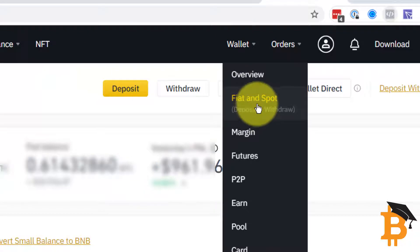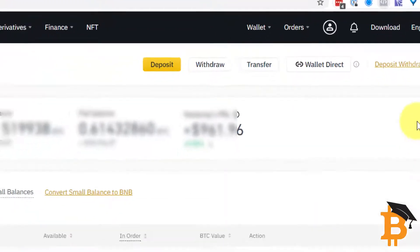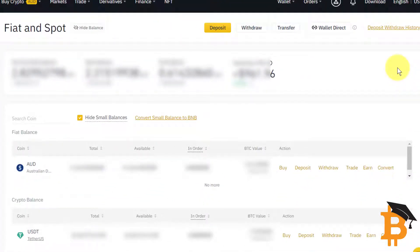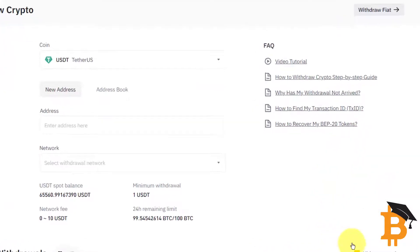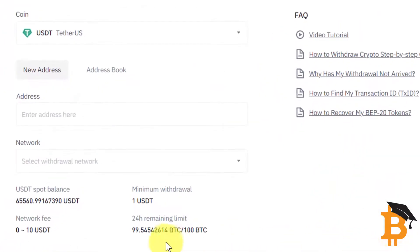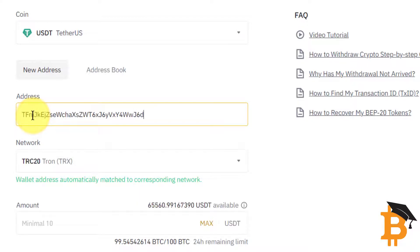Then I need to go to Fiat and Spot, and I'm in that screen now. I'm going to go to my USDT and I'm going to click Withdraw. I'm going to add the address in, which I've copied and pasted from my TronLink wallet.